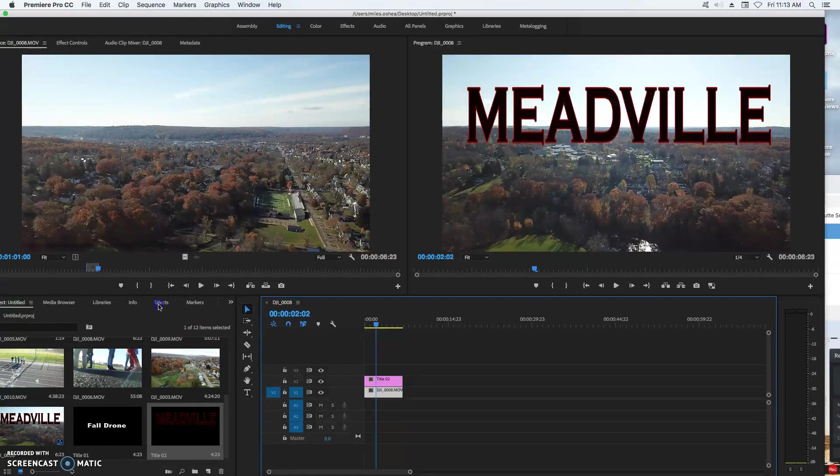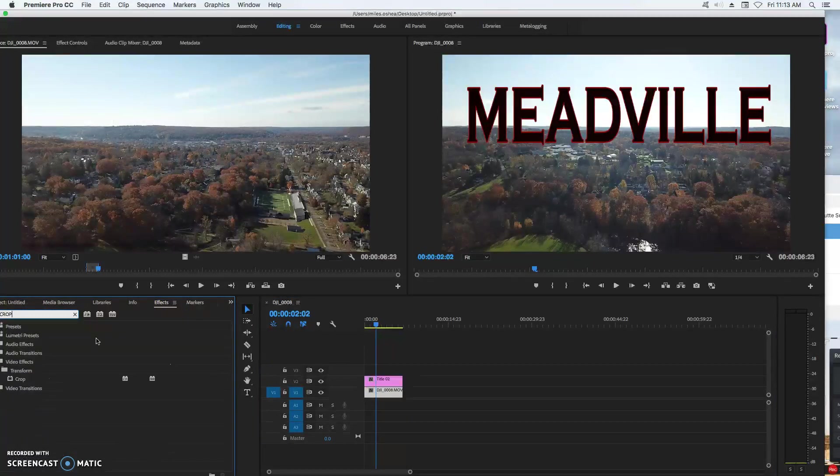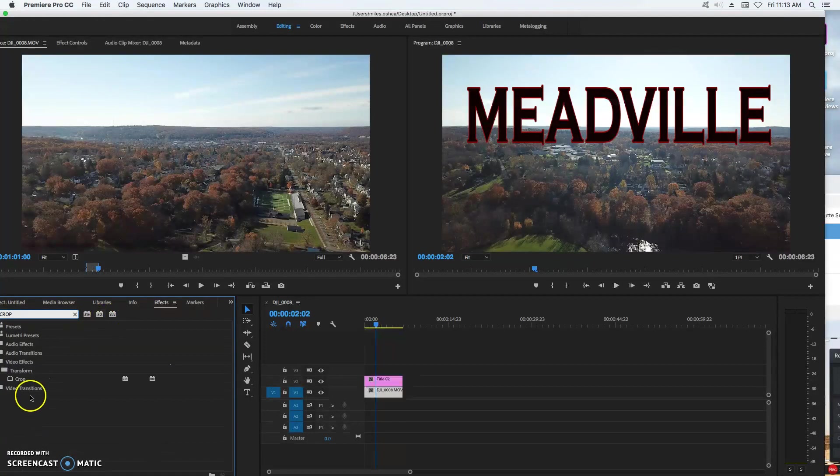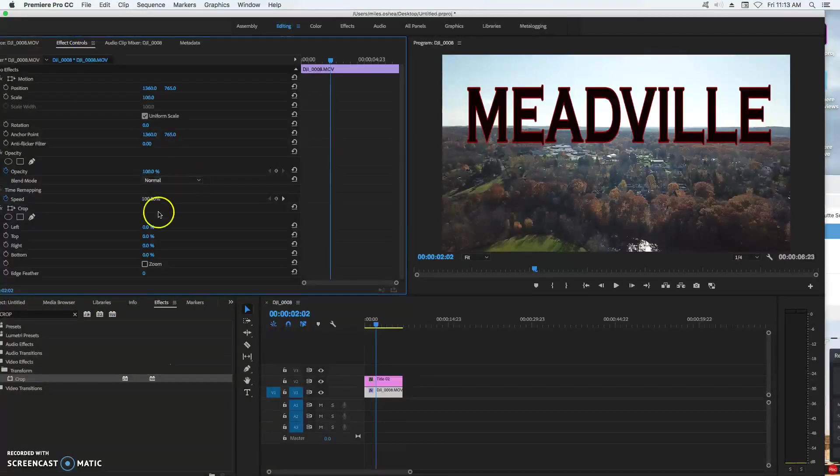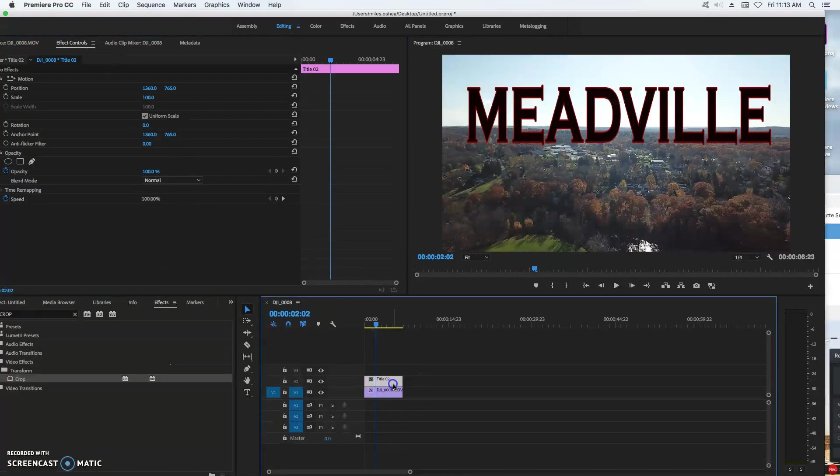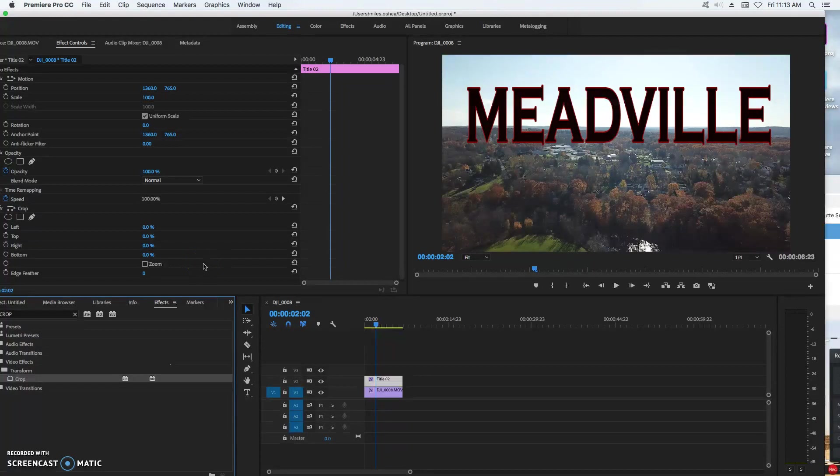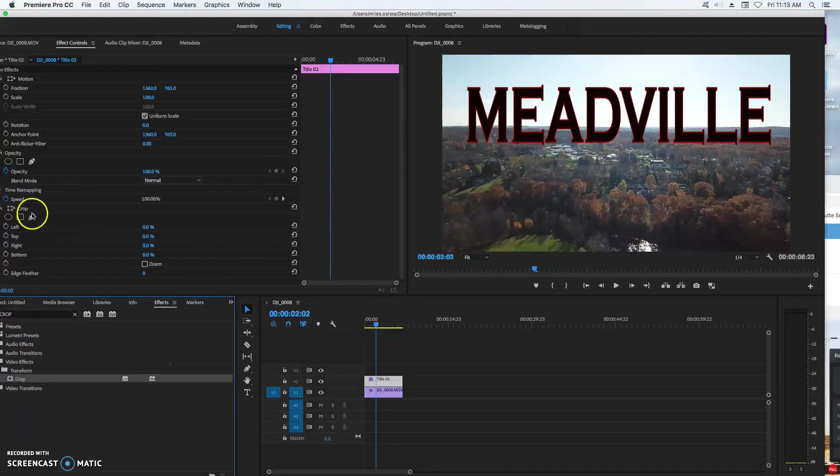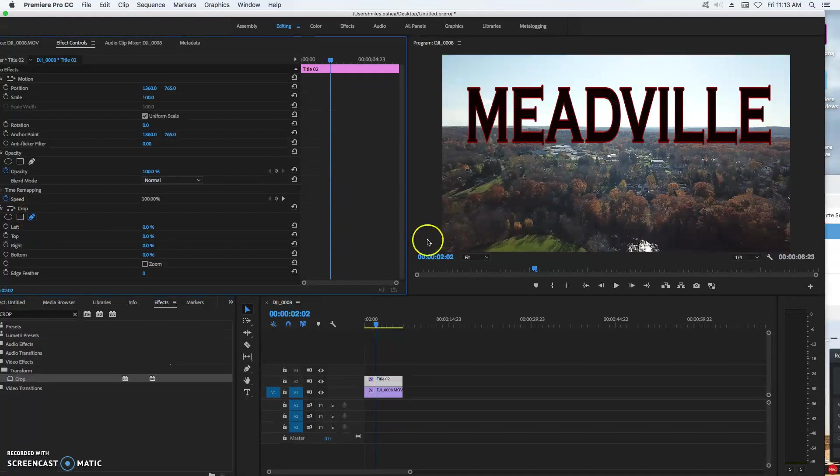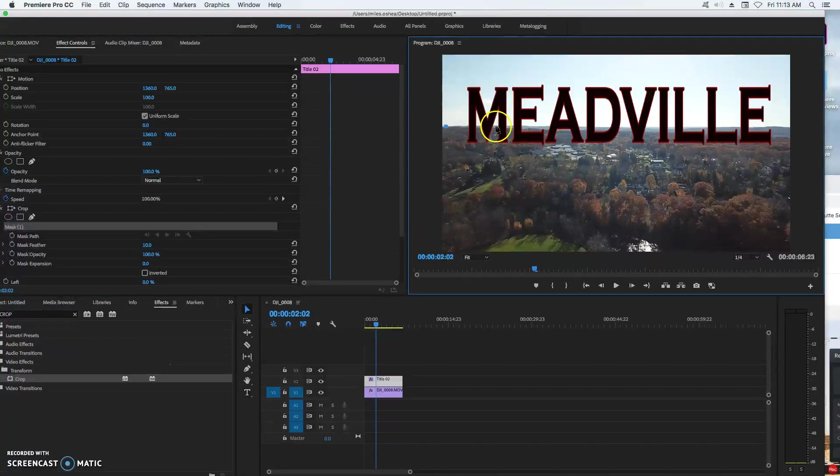So I'm going to come over to effects and I'm going to search for the crop effect, and I'm going to double-click crop and put that effect on my text. And when I do that, nothing happens obviously. But I'm going to come over here and I'm going to go to the pen tool. I'm going to roughly follow this horizon line.